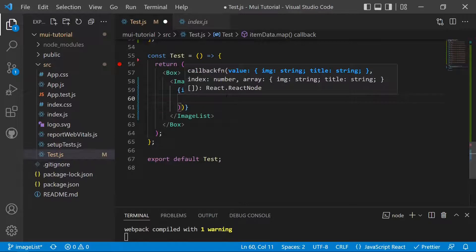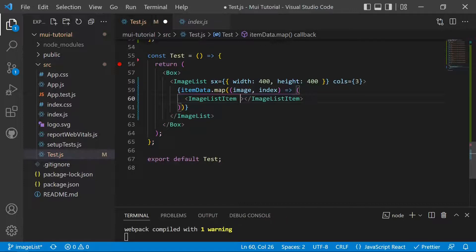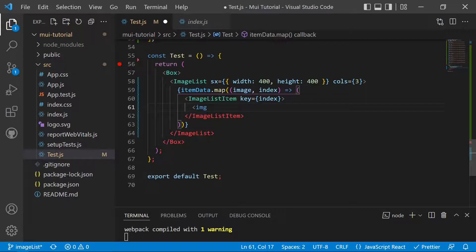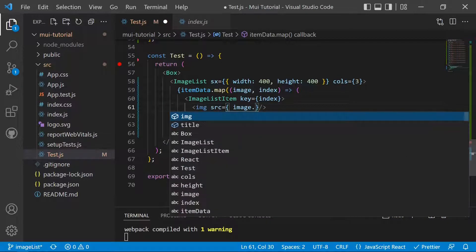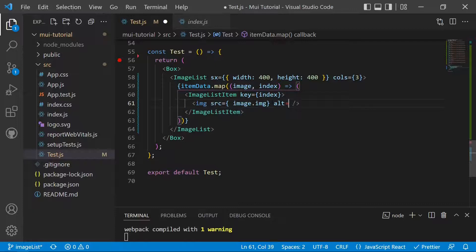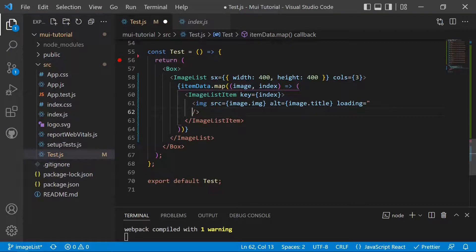We map through the itemData array with a callback receiving item and index. Inside the map, we render an ImageListItem with a key prop set to the index, and inside it an HTML image tag with the src set to item.img, alt set to item.title, and loading set to 'lazy' for lazy loading.